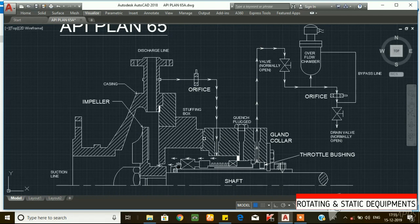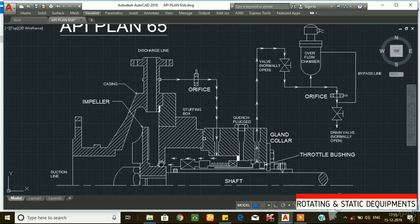This plan 65 is suitable for a single mechanical seal. This is the shaft. This is the impeller. This is the impeller lock nut. This is the throttle bushing. This is the gland collar.